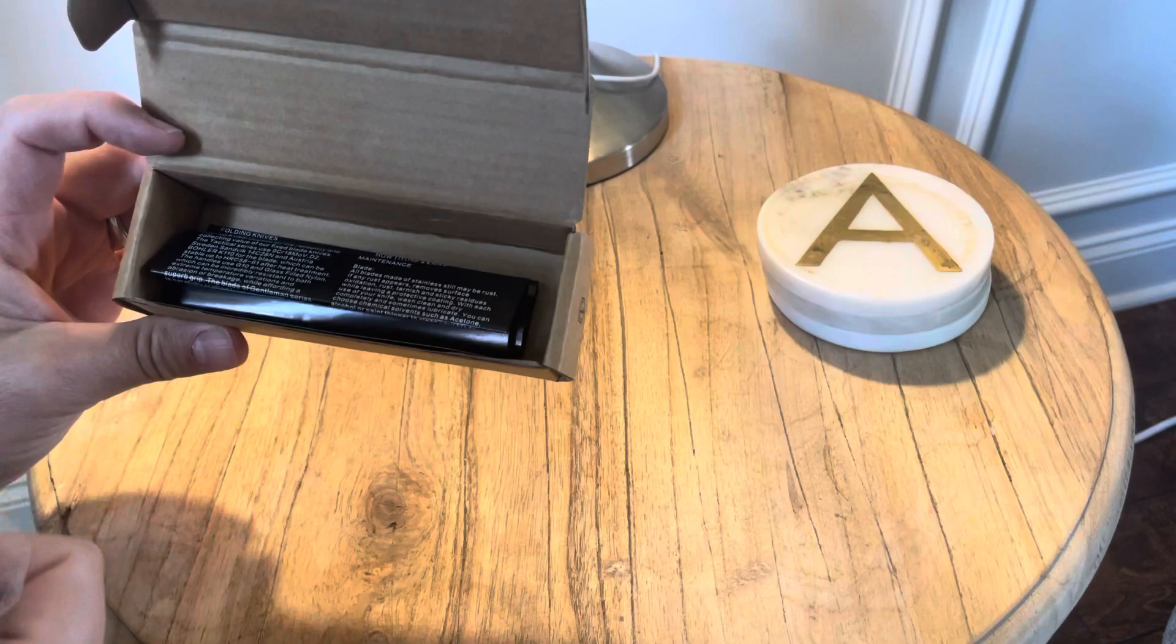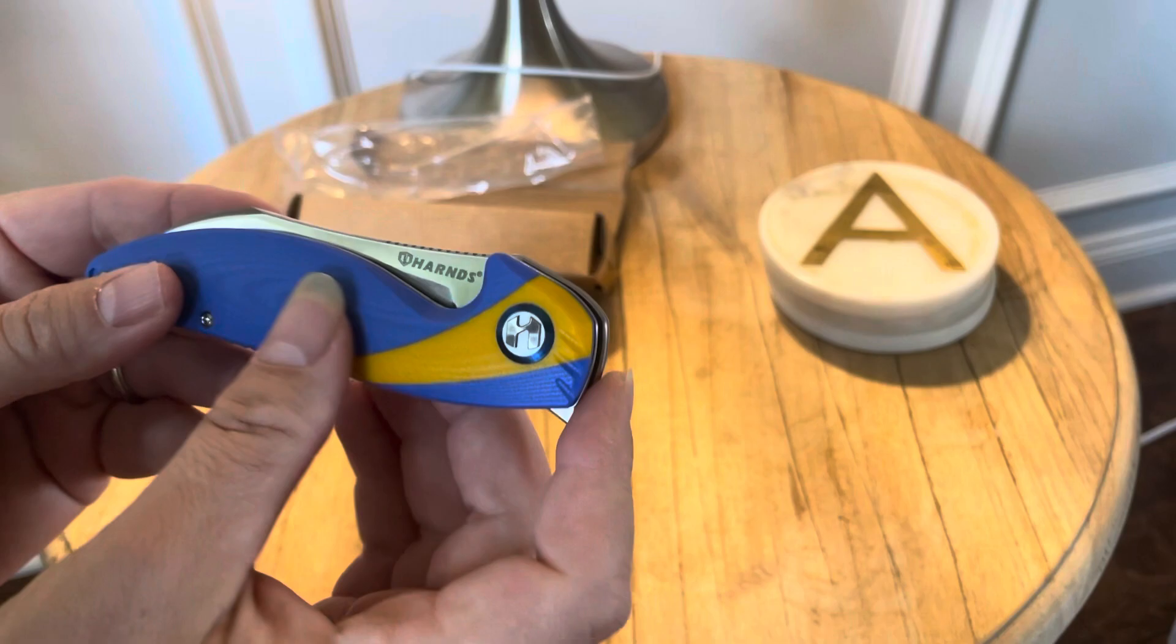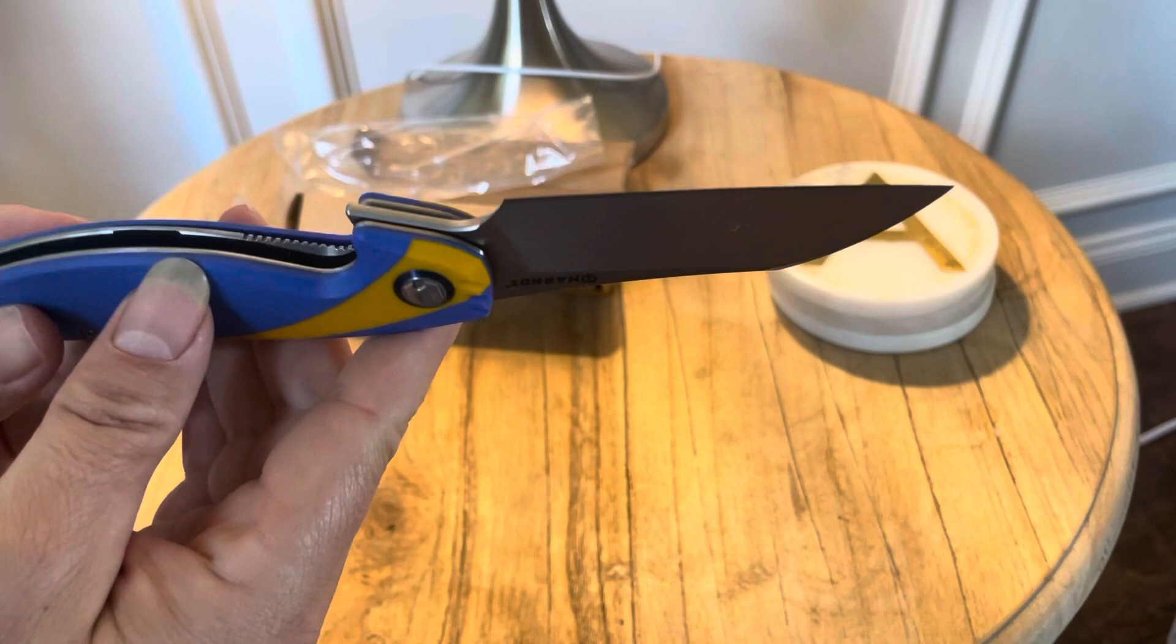It comes with instructions for proper care and stuff, and it doesn't come with a sheath, but look at that. It's got a pretty yellow and purple color. I forget the material - it's labeled on the Amazon site - but it's got this feature for opening it, and look at that blade.